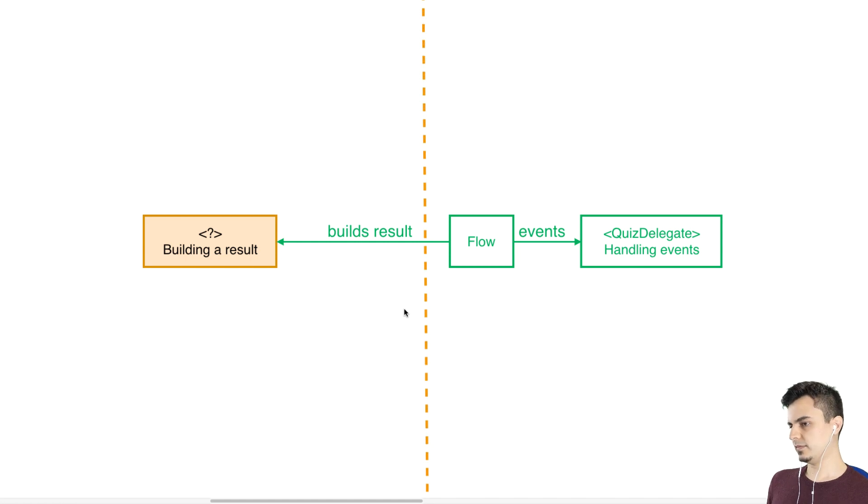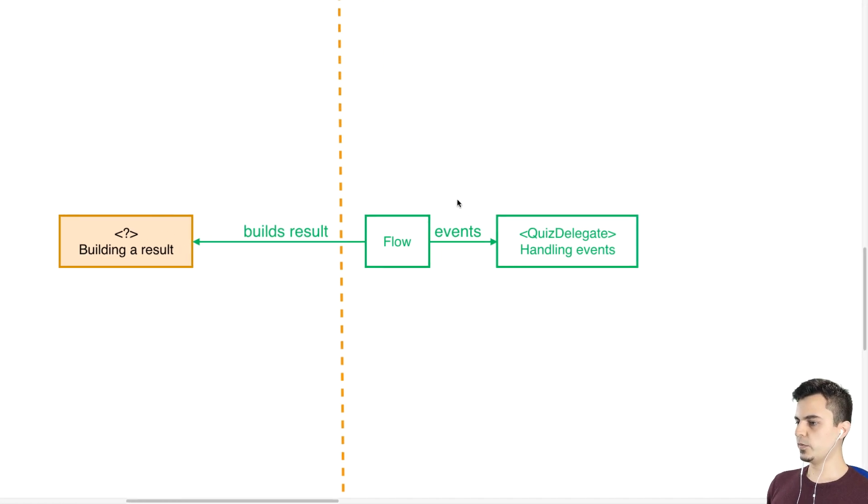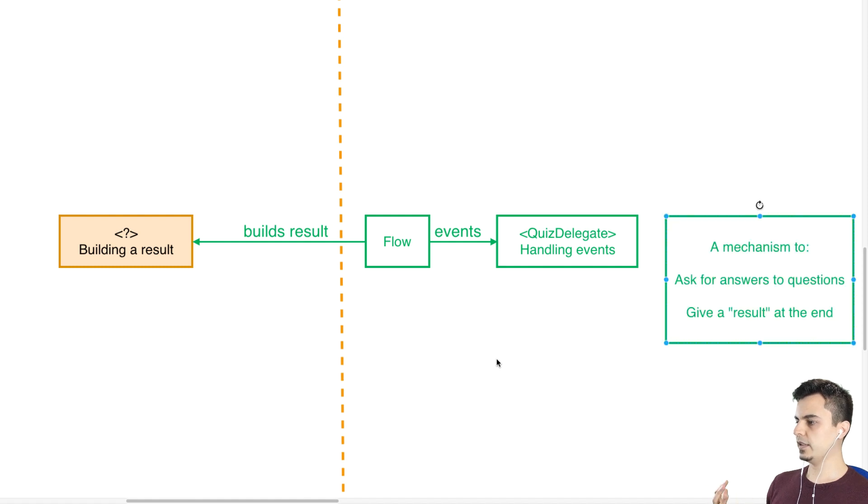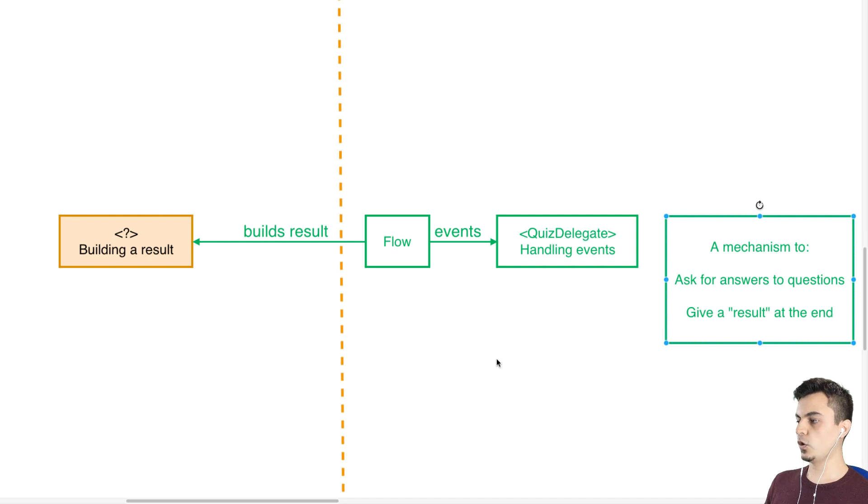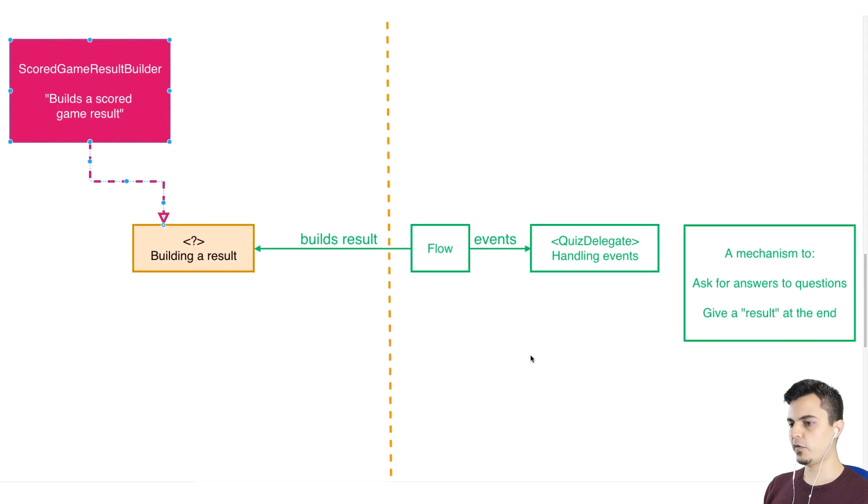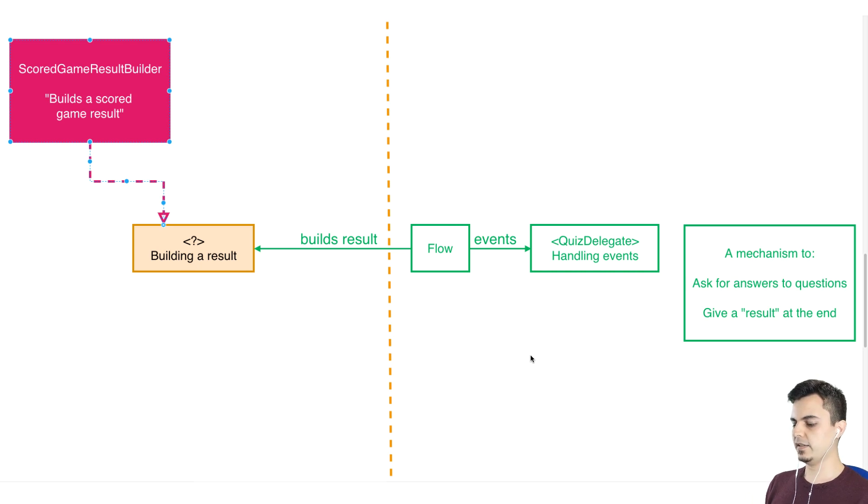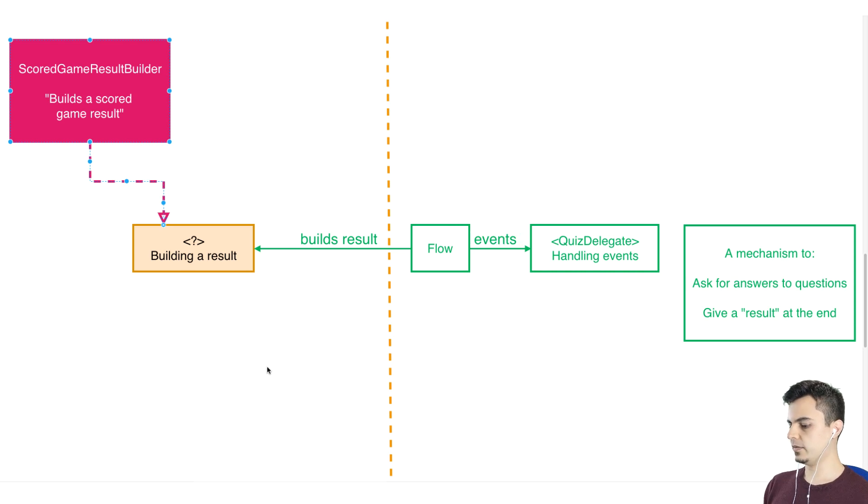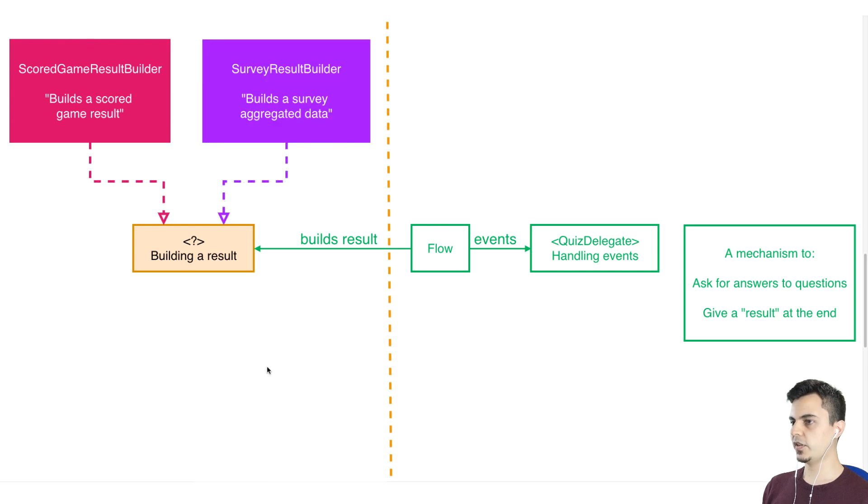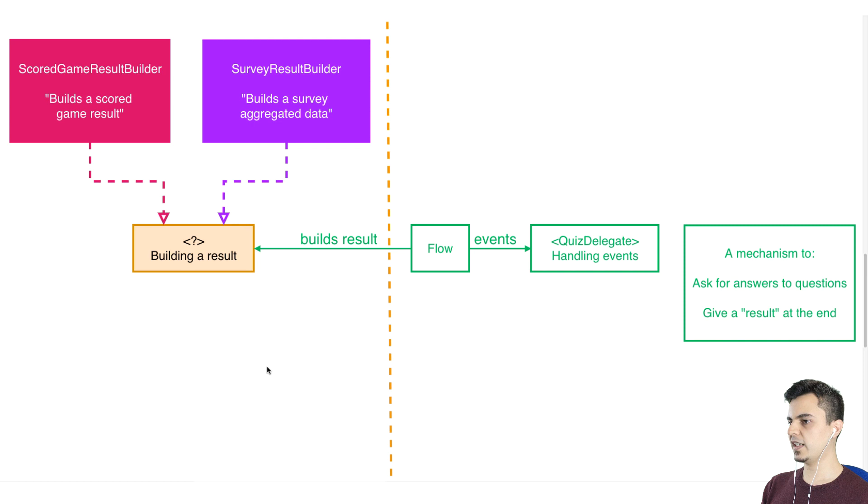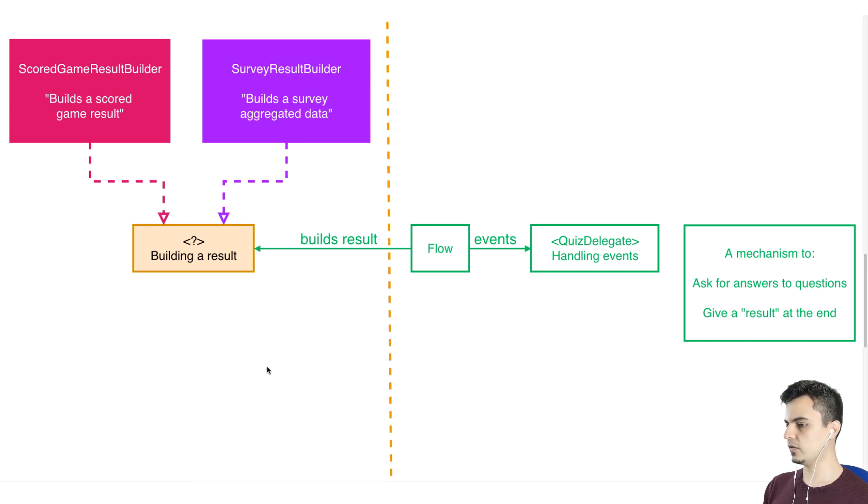That sounds great, actually. And then the responsibilities of the Flow, communicating with the delegate, would be just asking for answers to the questions and then giving a result at the end. So we can have a type that conforms to the responsibility of building a result. That could be a scored game. It gets the answers as an event and calculates the score. By separating these two concepts, it means that we can also have the survey result builder that just gets this aggregated data and maybe serializes it or simply stores it to a database.